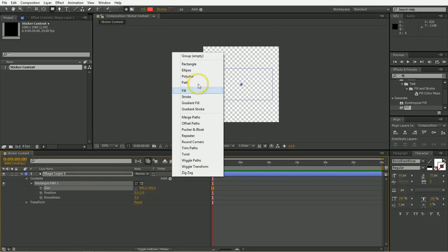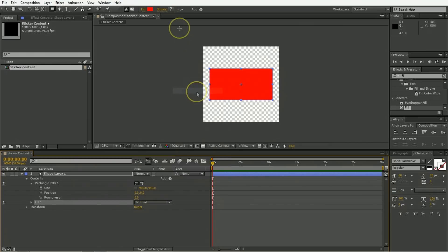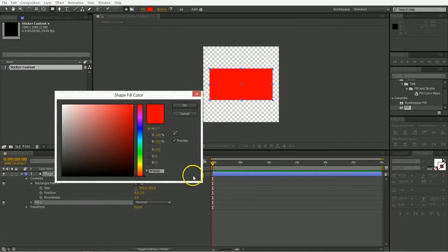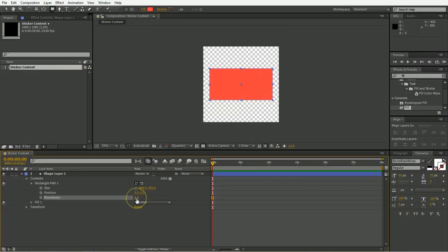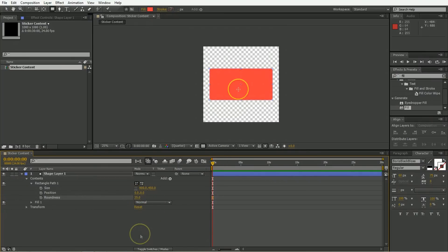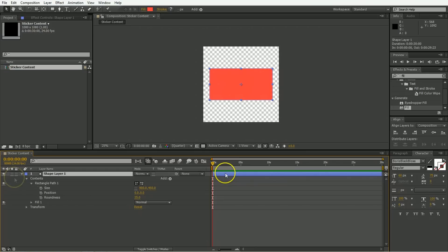We're going to add a fill to it. And we're going to make that fill, not that saturated, but that's good enough. And let's just round the corners a little bit, because round corners are really cool right now. There you go. So we've got this that will form the back of the sticker.